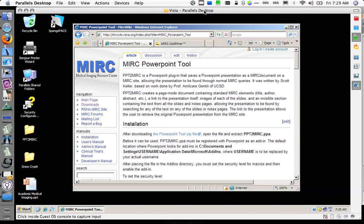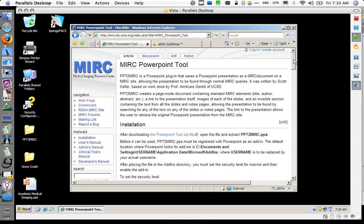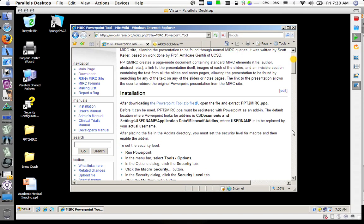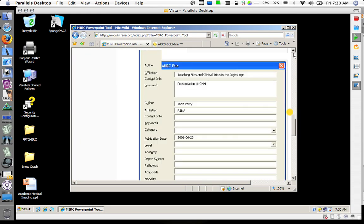Hi everybody, my name is Ron Sweeney and I want to give you a quick screencast of how to use the MIRC PowerPoint tool. As you can see here, the MIRC PowerPoint tool is very well documented on the MIRC Wiki.